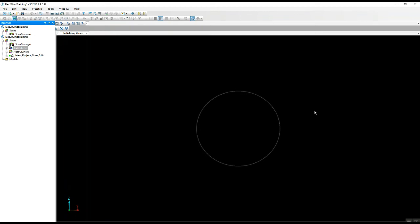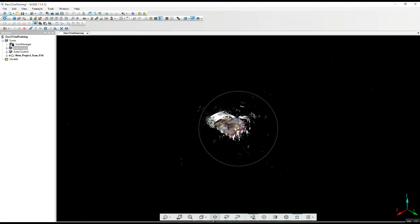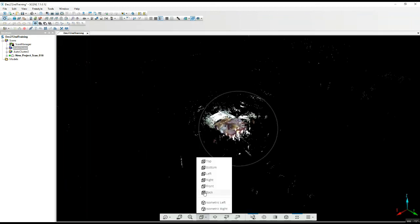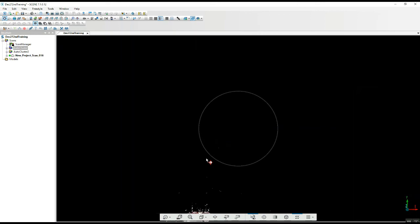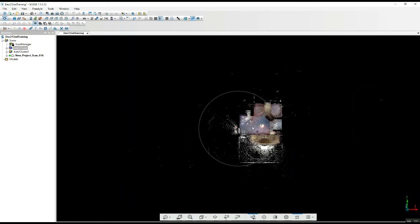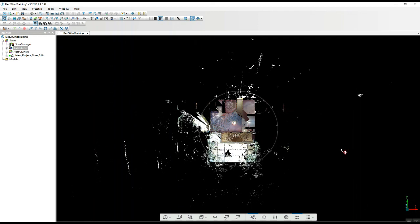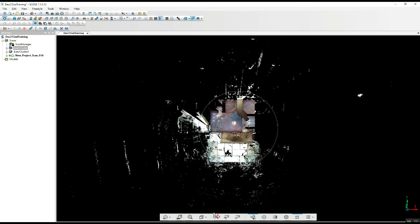You'll see as this opens up and we go to our top menu, we've got a solid orientation here. Now each time — once this is done — each time you open up the project as a 3D point cloud, you're going to get this orientation when you look at it from the top view.